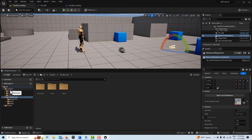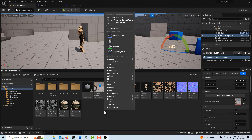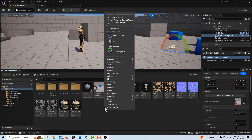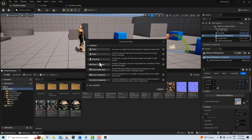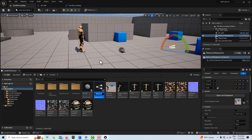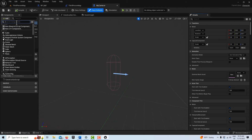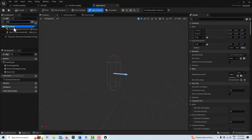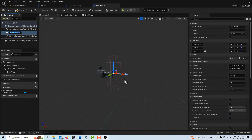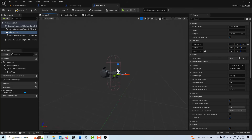To fix that, in the content level right-click, create a Blueprint Class, and choose the Character class. Call it MyCamera. Double-click into it, go to Add, and look for a Cine Camera component. Reposition it as needed — you'll have to play with the position.